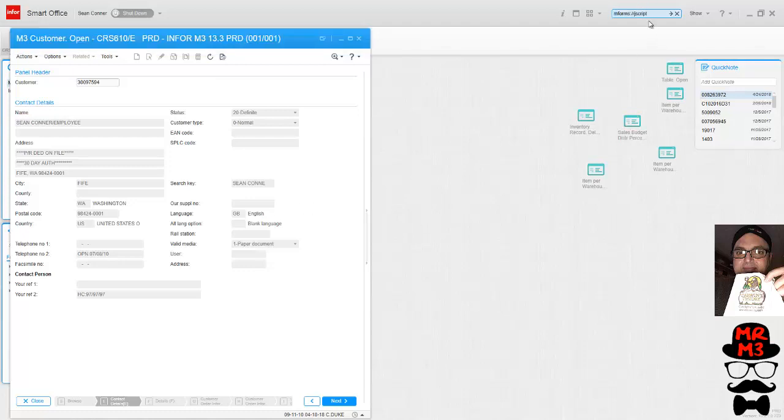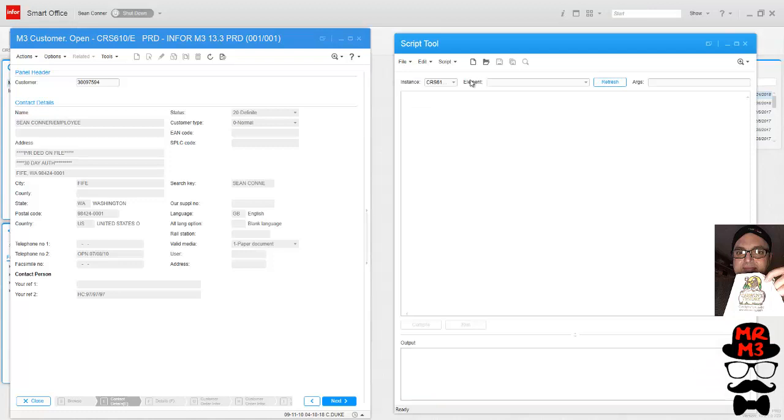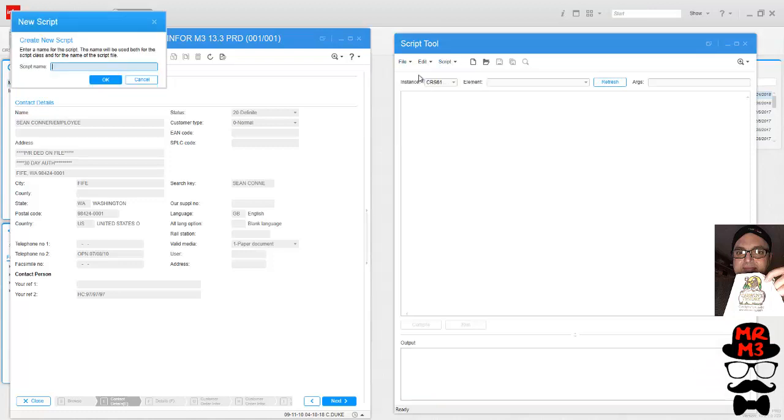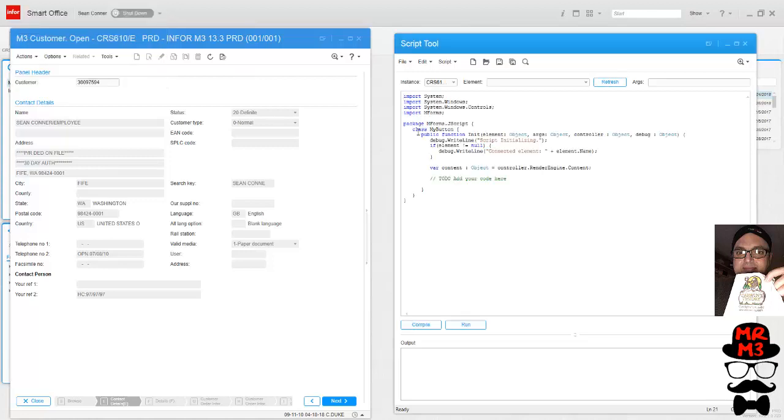M forms colon whack whack J script. We're going to create a new script and add a button, so name it whatever you want. I'm going to name this one my button. Once again, see how the class is named my button - very important when we deploy these to remember that.